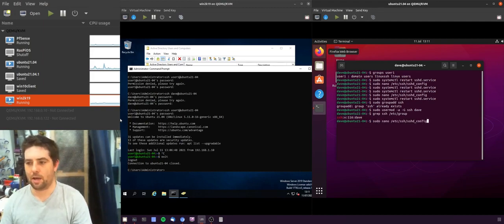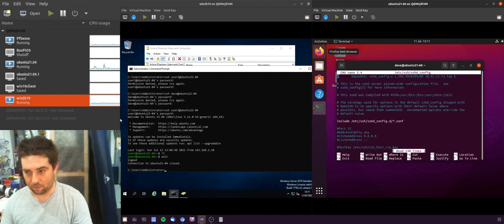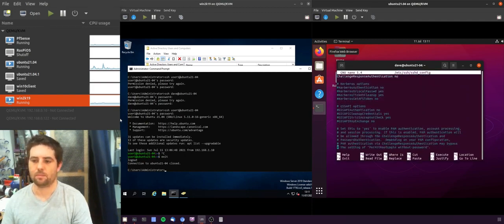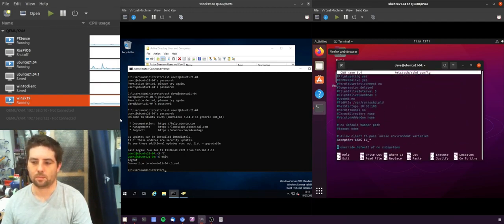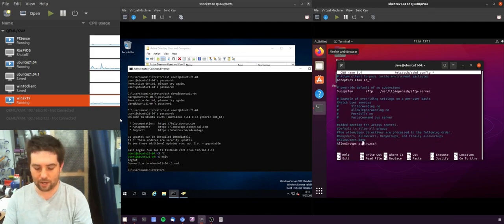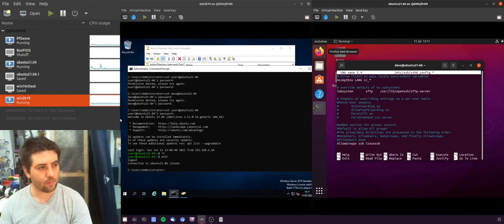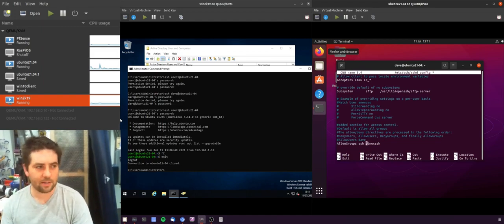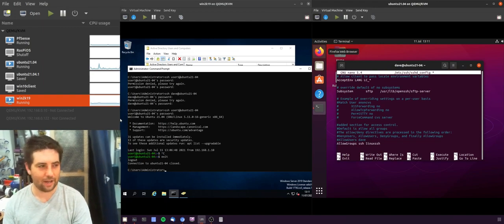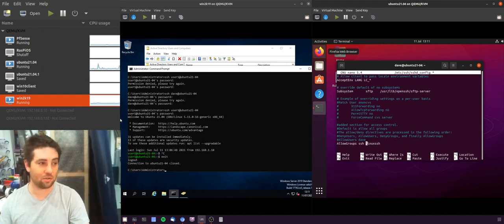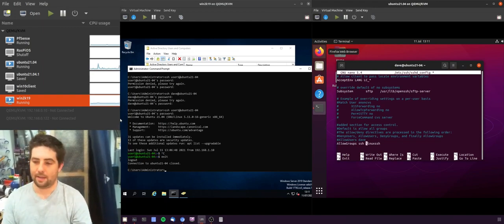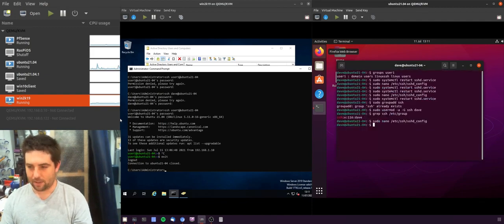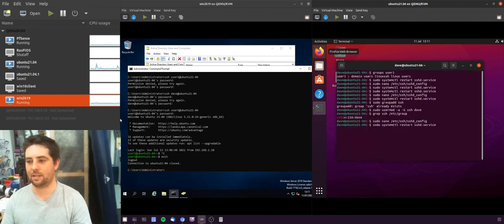So now what we can do is go back to our SSH config file, and then in allow groups we can add that secondary local group. Now when you have multiple groups you just separate them by space. This is why putting a space in the name of the group in AD can cause issues - just don't if you can, just avoid it.